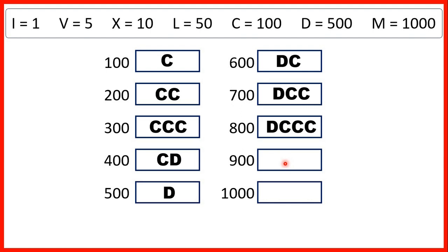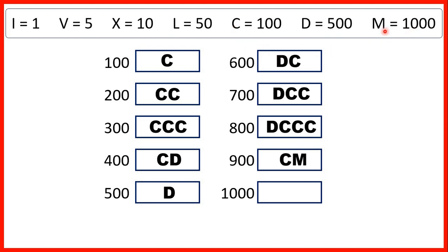But then, again for 900, we need to do something different. We can't write D and then four C's, because we can only have three of the same letter next to each other. So we write 900 as 100 before 1000, so that's C before M.